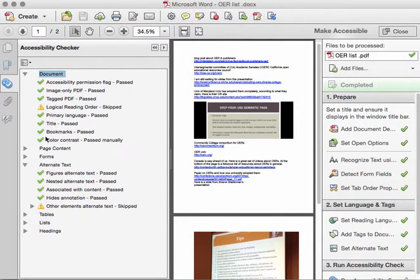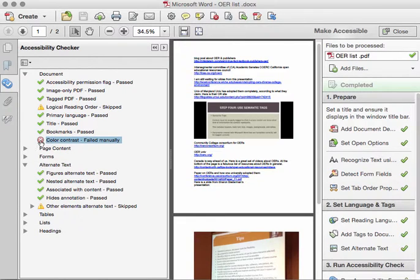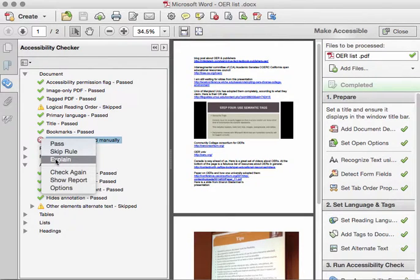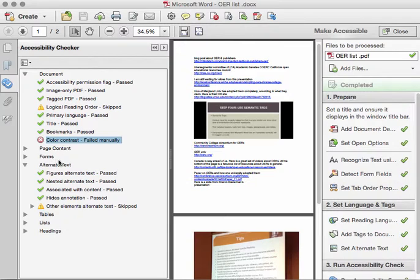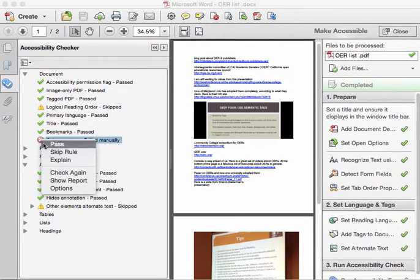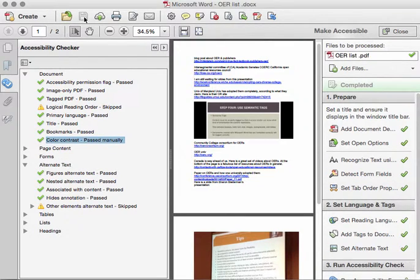Additionally, the color contrast was not correct, and I have the option to either accept or fail this rule. If I want more information on why this initially was flagged, I can click Explain, and an Adobe website will open up and give me more information on the failure. But for now, I'm going to click Pass and save my PDF so that way it can be shared with students.